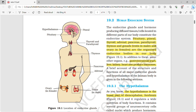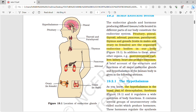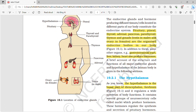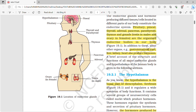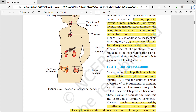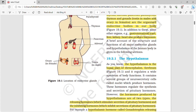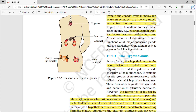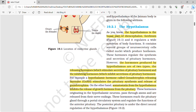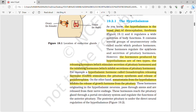This chapter is about the human endocrine system. The different endocrine parts in our body are: pituitary, pineal, thyroid, adrenal, pancreas, parathyroid, thymus, and gonads — testes in males and ovary in females. In addition, some other organs such as the gastrointestinal tract, liver, kidney, and heart also produce hormones.